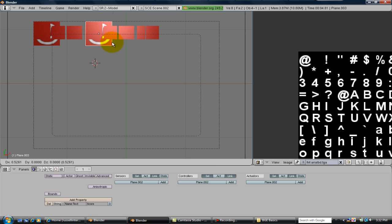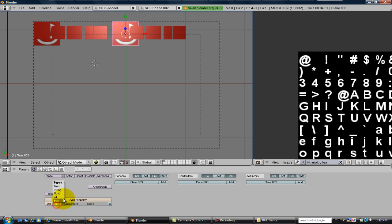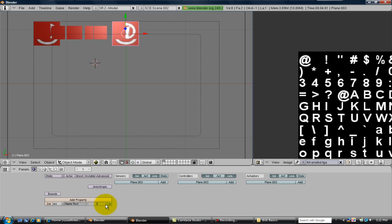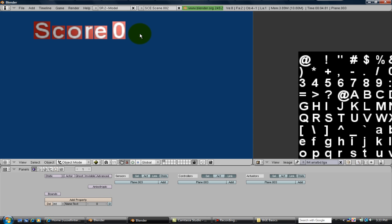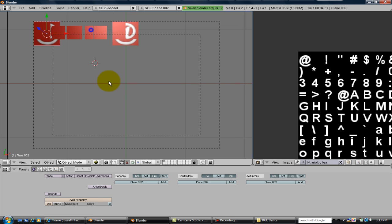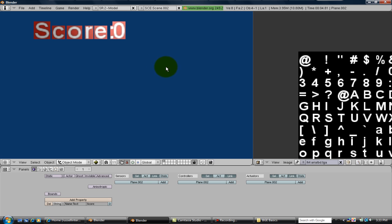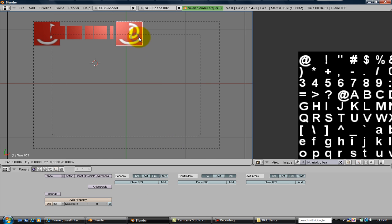Now you can copy and paste that, and make this one an integer named text as well. We're going to start the integer at zero. And now you have score zero.